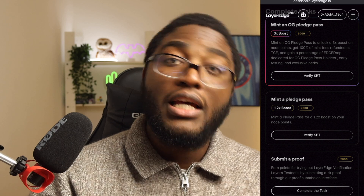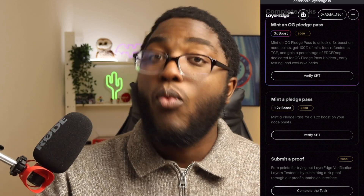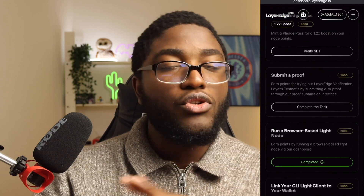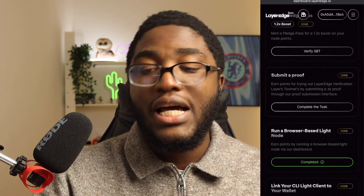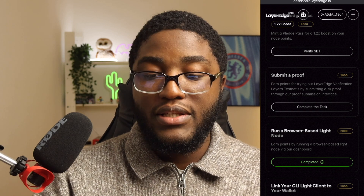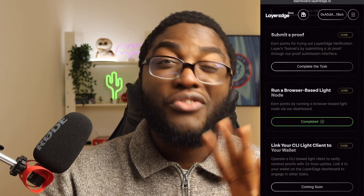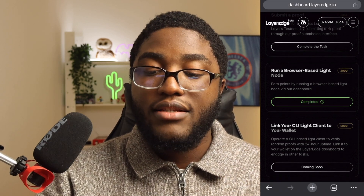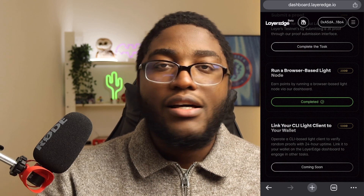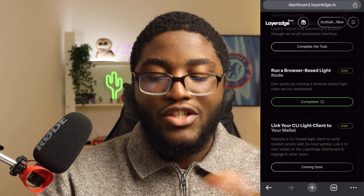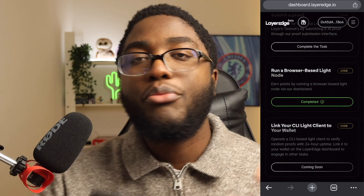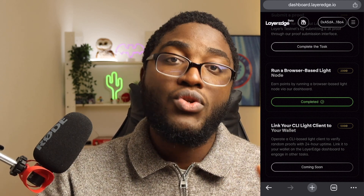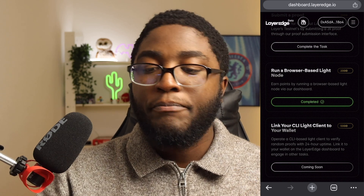If you mint a pledge pass you get a 1.2x boost — so if you're mining 1 million in one hour, you'll be mining 1.2 million instead. You can also submit a proof and get an extra 2,000 Layer Edge points with no multiplier. The last task is to link your CLI lite client to your wallet — that's the command line option for programmers, but easier ways to run it are coming soon.